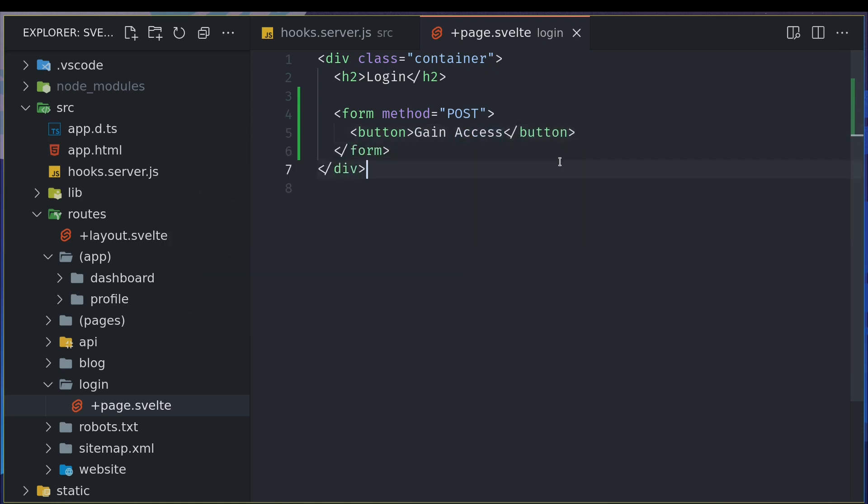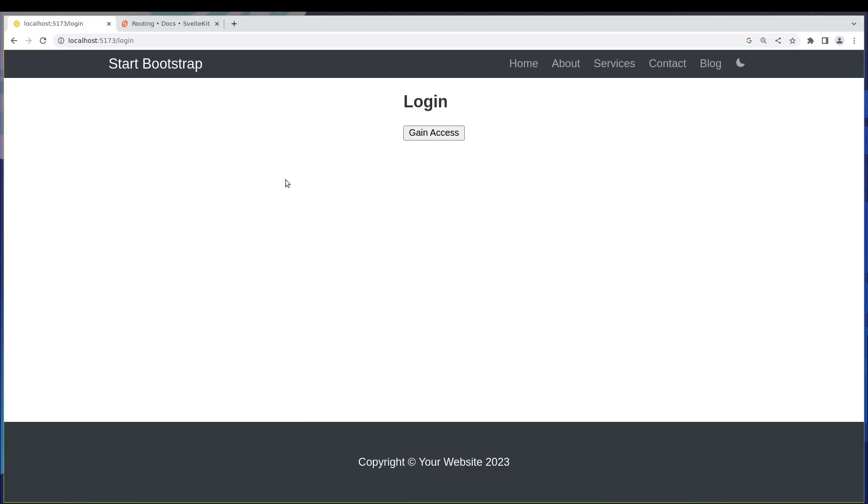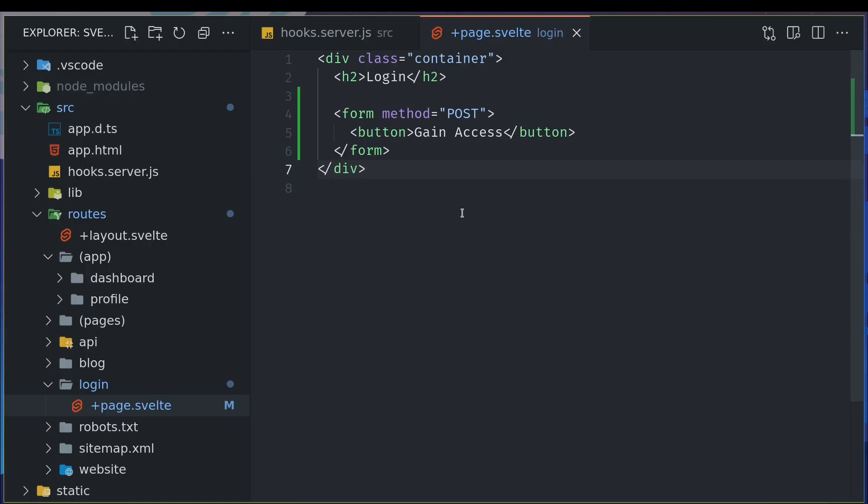I'll have a button here which will submit the form and I'll call this 'gain access'. It does nothing for now because we're not handling this form submission.